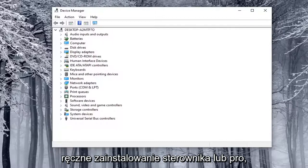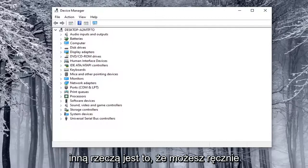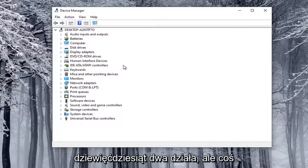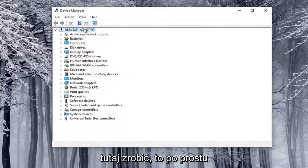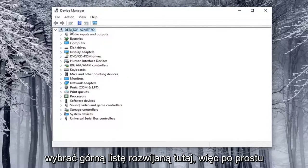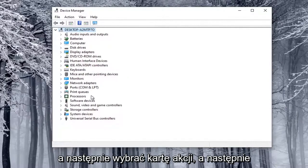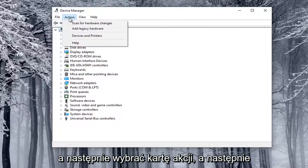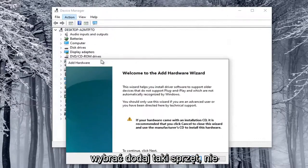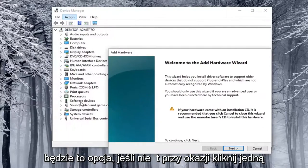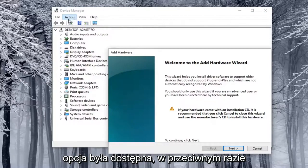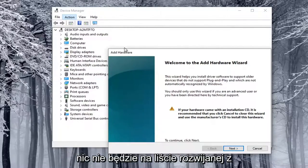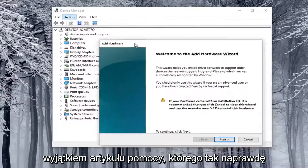Another thing you can do is manually install the driver. You can also manually install a camera through Device Manager — not guaranteed to work, but something you could try. Go ahead and select the top drop-down option, click on one of these items at least, and then select the Action tab and then select Add Legacy Hardware. This will not be an option if you don't click on one of the items first — you have to click on something in order for that option to be available. Otherwise, you click on the Action tab and only a help article will show, which we don't want.